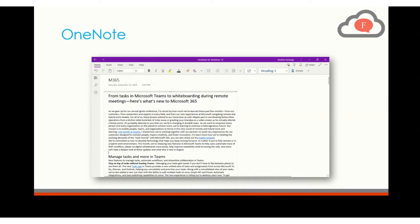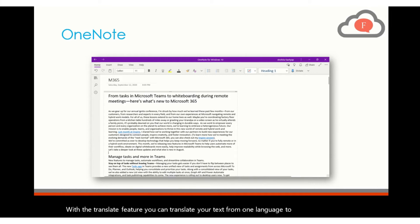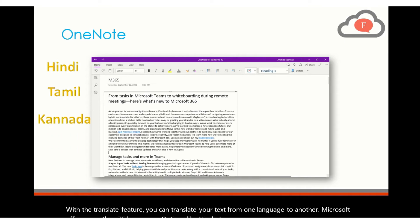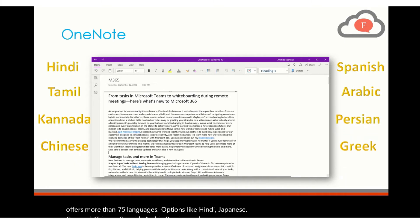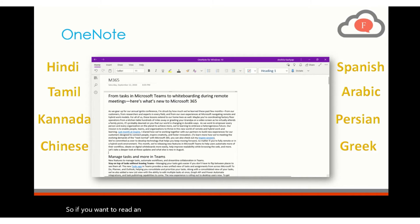With the translate feature, you can translate your text from one language to another. Microsoft offers more than 75 language options like Hindi, Japanese, Tamil, Kannada, Chinese, Spanish, Arabic, Persian and Greek, and many more. So if you want to read an article in your native language, use the translate feature in OneNote.